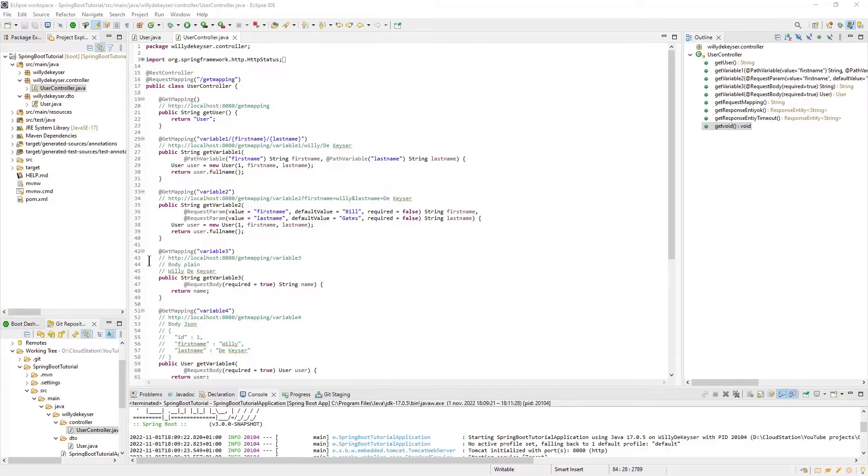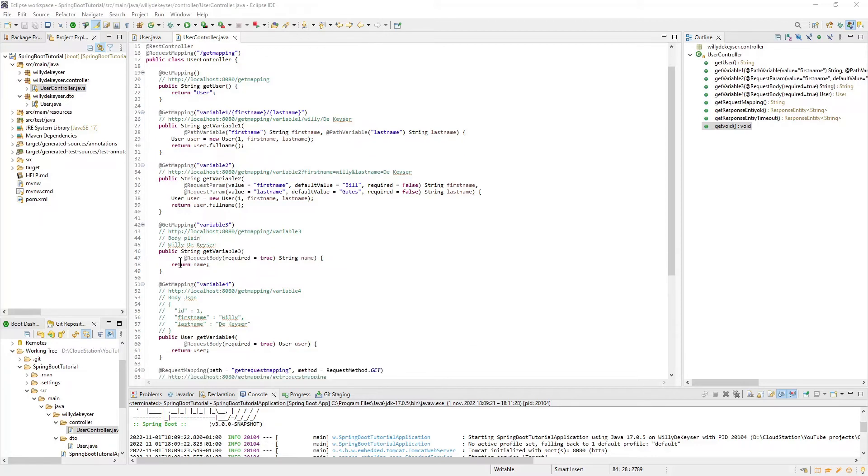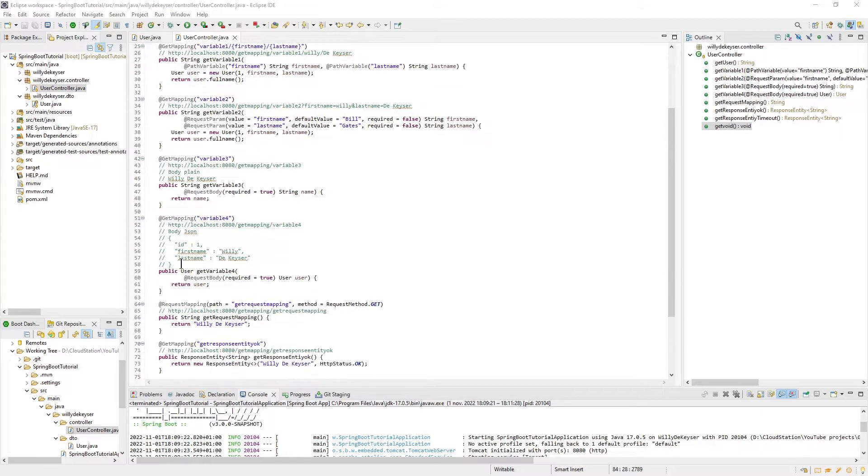GetVariable3 and GetVariable4 use RequestBody annotation. With this, the data is included in the body of the request. The JSON variant is often used.